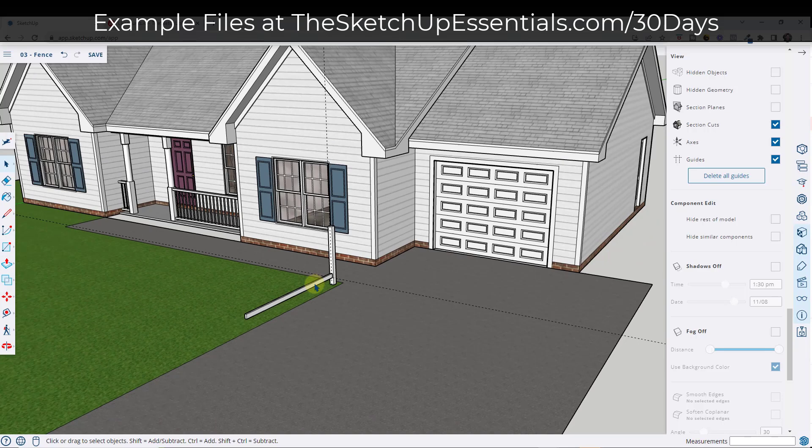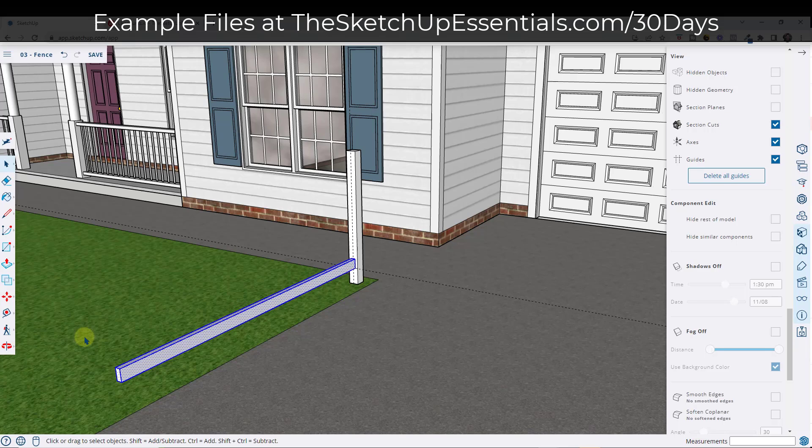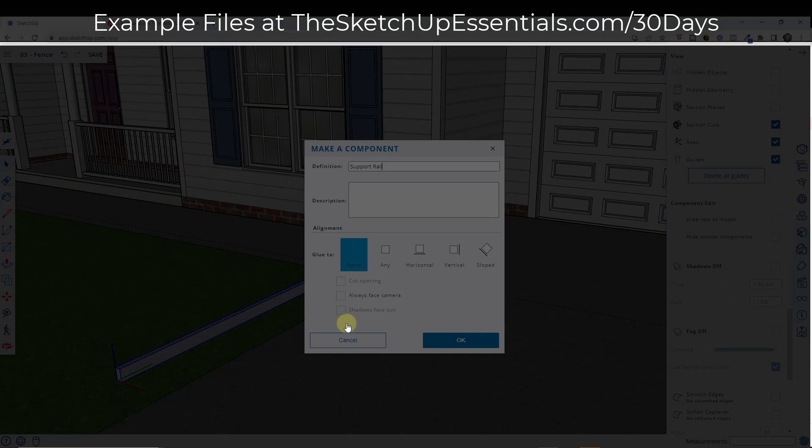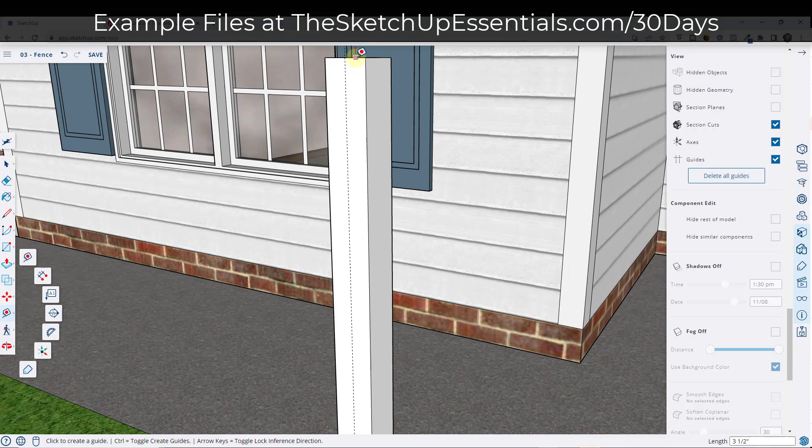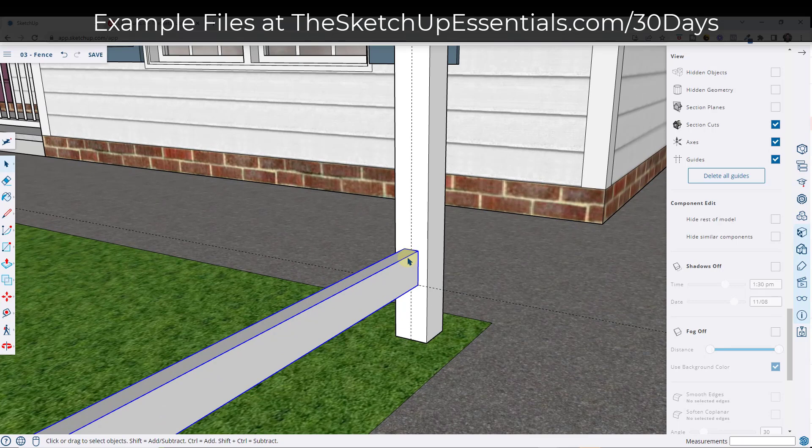I also want to make this a component, so I'm going to triple-click on it — that's going to select all the connected edges — and we're just going to call this 'support rail.' So this is now our support rail, and then we want to draw another one. Let's pick our height using the tape measure tool. I'm going to assume this one is going to be 12 inches from the top, which makes it really easy for us to use the move tool in copy mode.